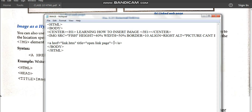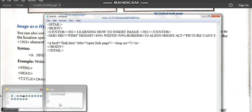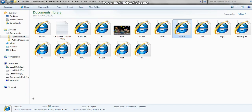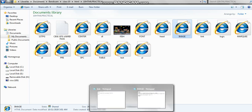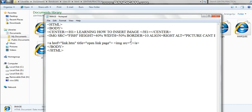Instead of clicking on text, we can click on an image which will take you to page link dot htm. To insert the image we will use the img tag with src, and give the image name. The image stored in our folder is 'fish' — there is no other image in our folder — so we can use this fish image as the hyperlink. So insert fish dot jpg.